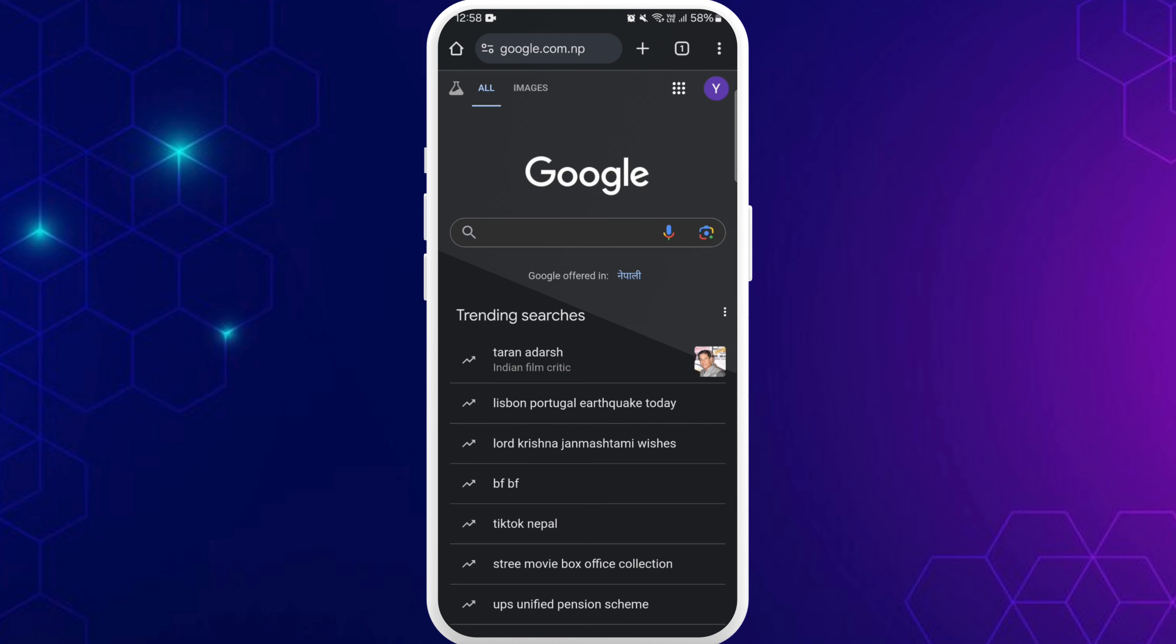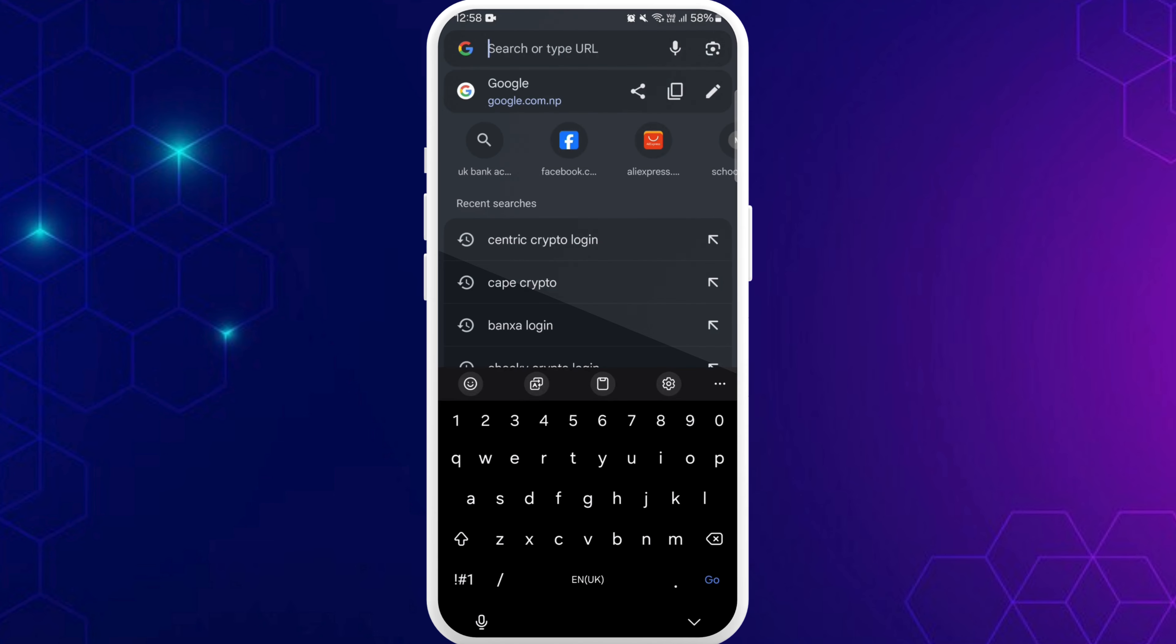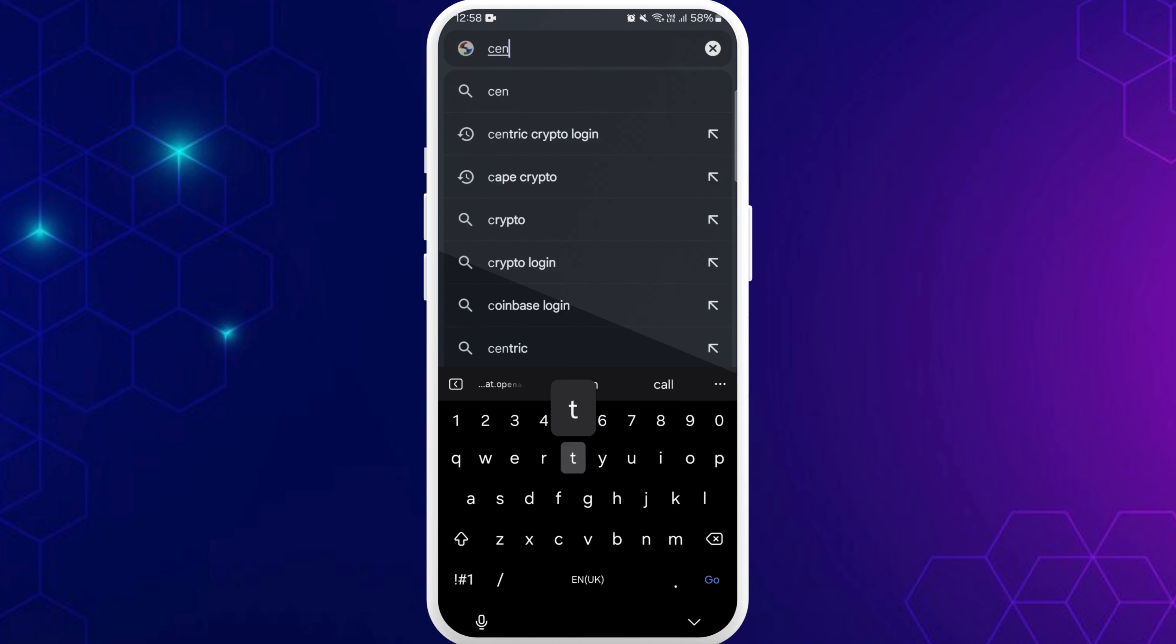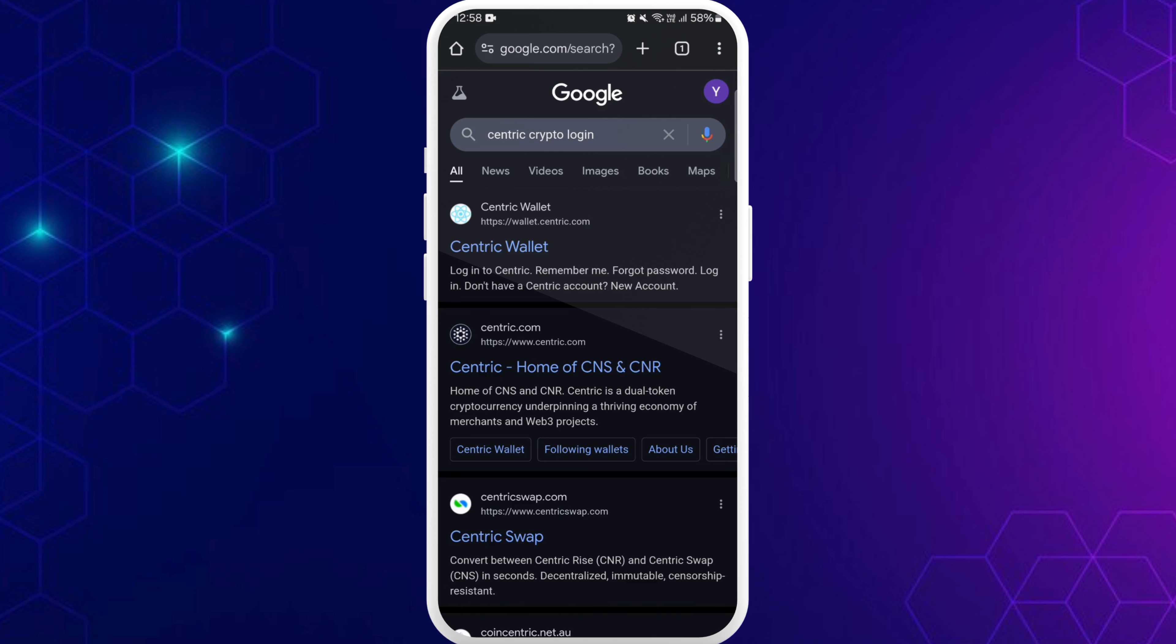Once you're in your browser, tap on the search bar and type in Centric crypto login and search for it. In the search results, you'll see the Centric Wallet official website. Here you can see the Centric Wallet link at the top. Tap on it.